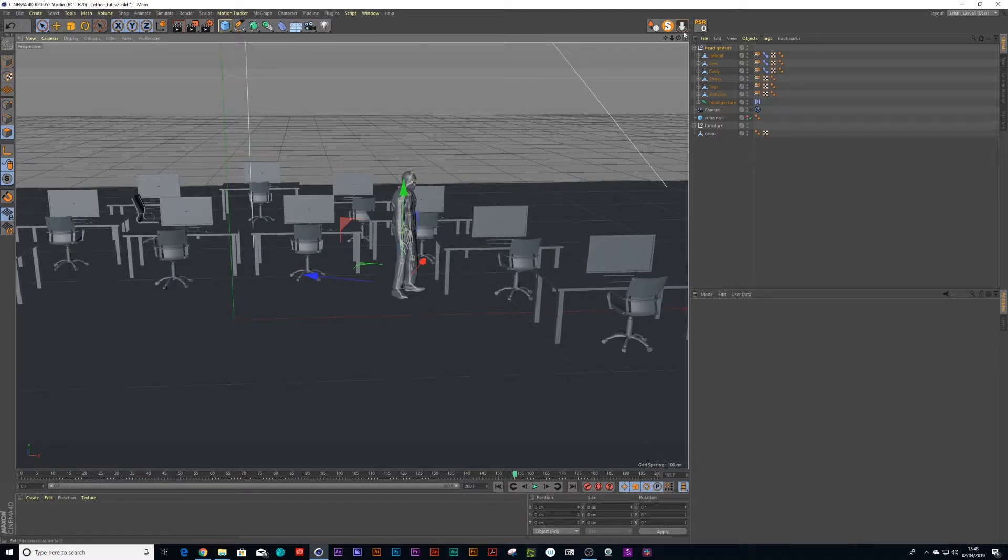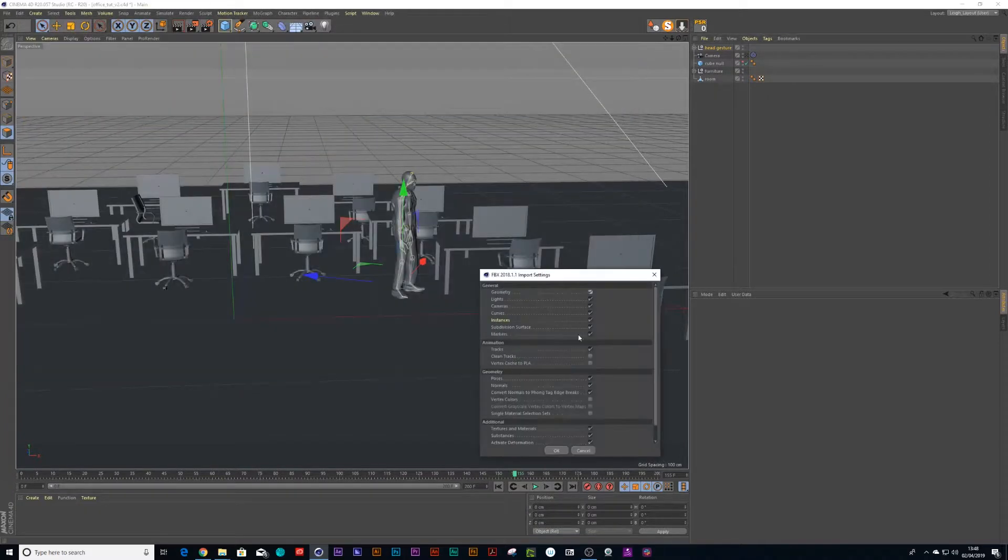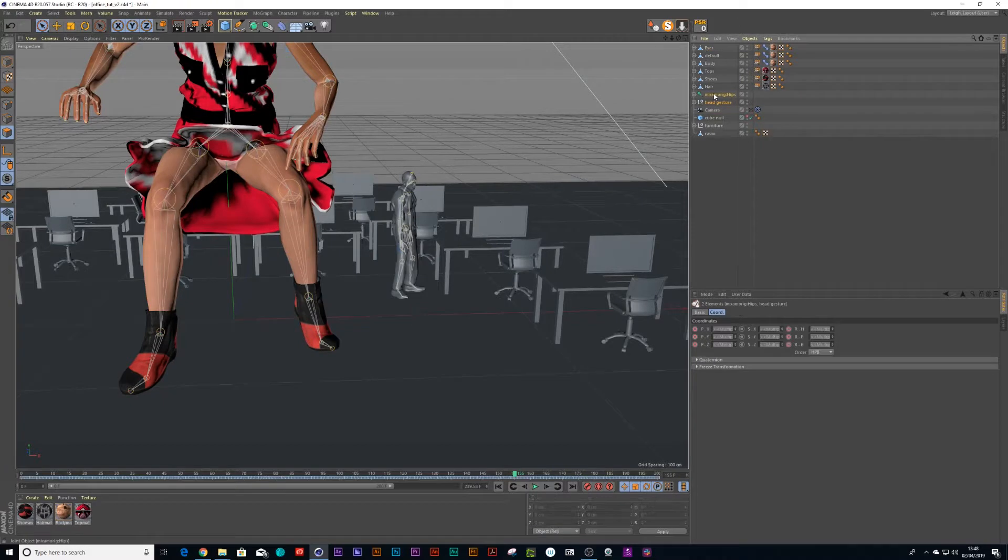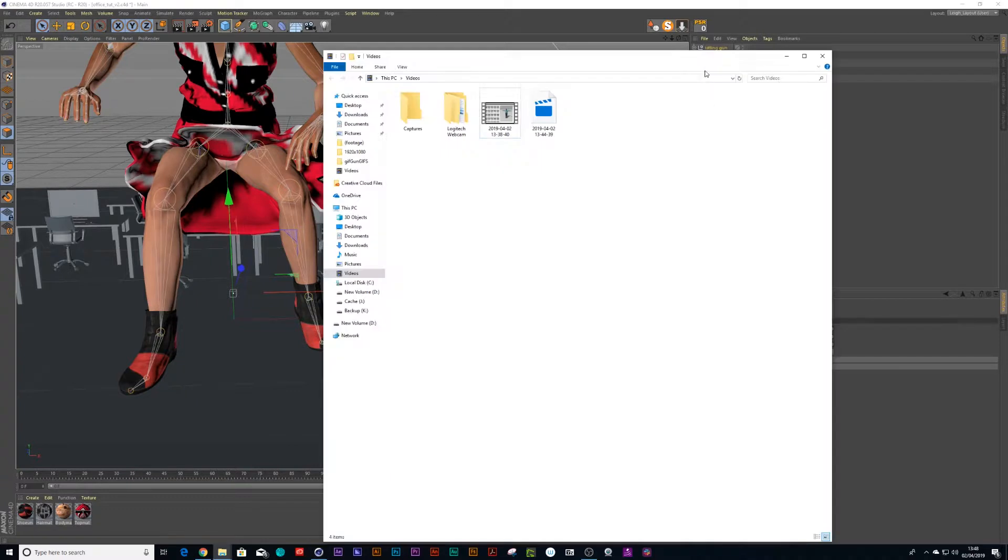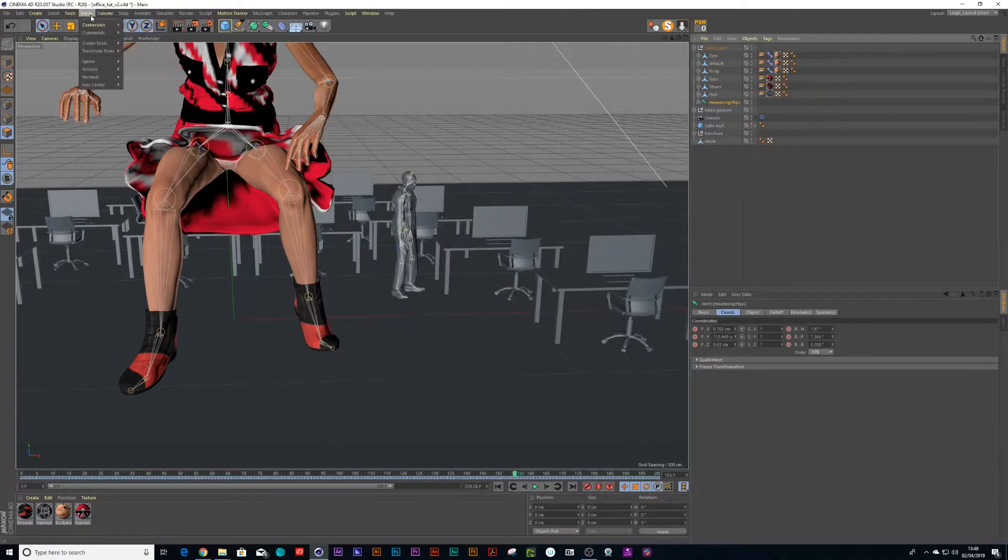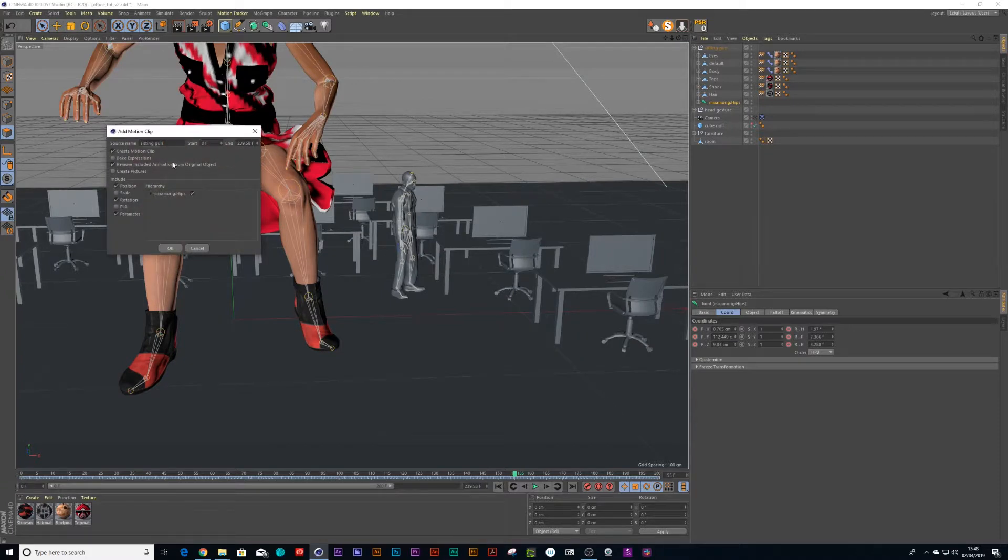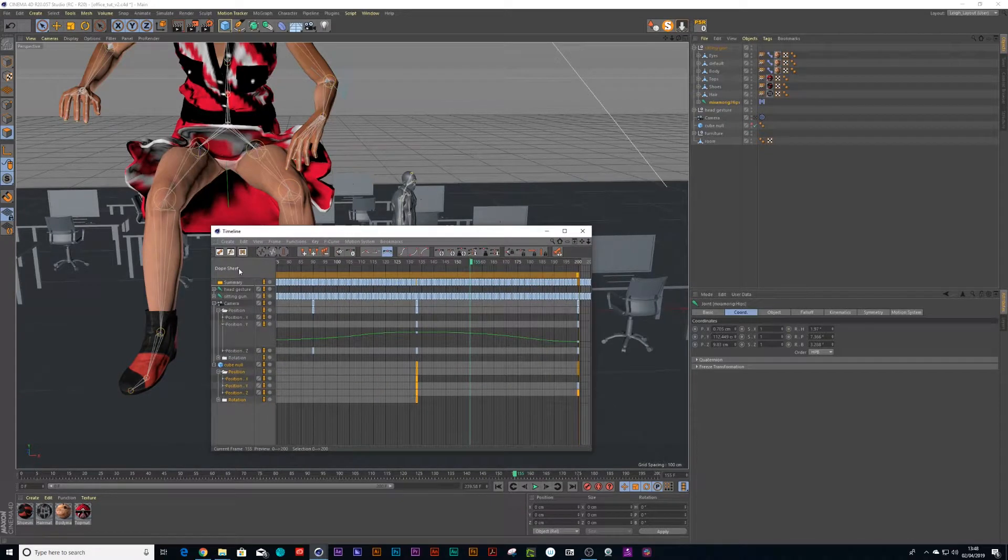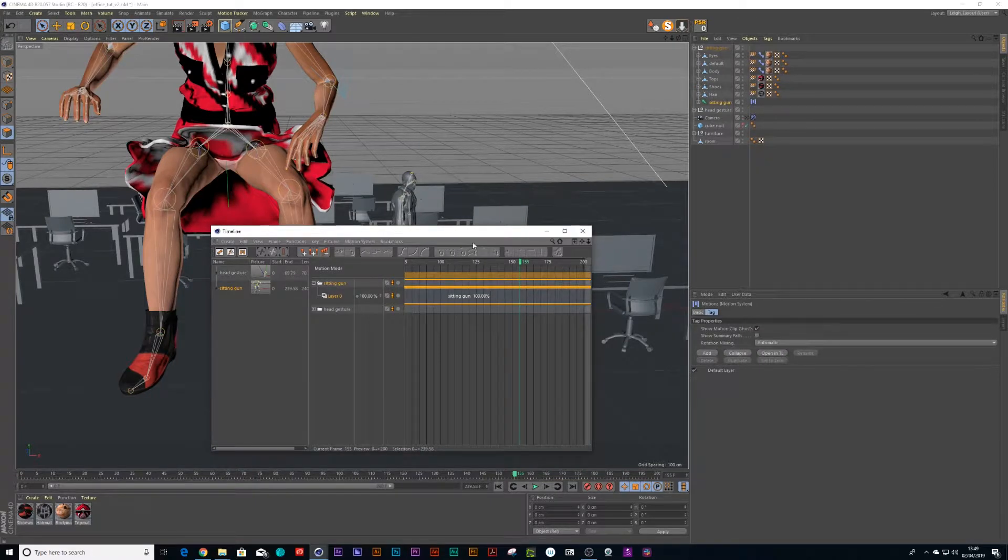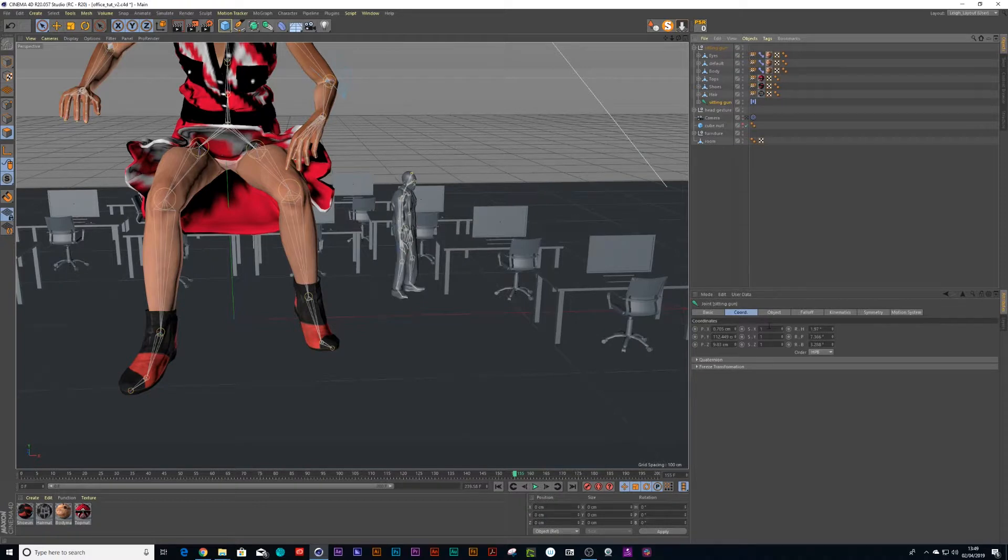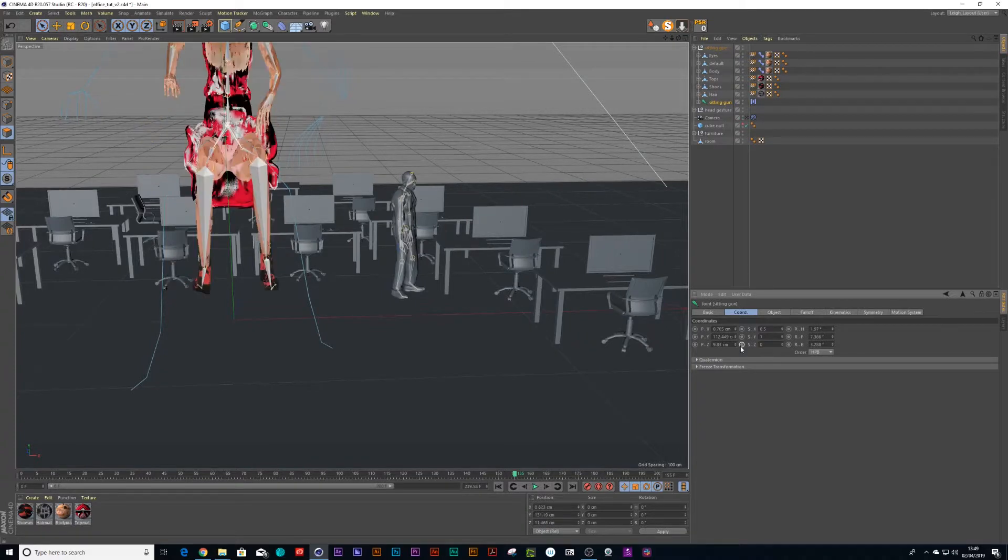Right, so we'll put in our next character then. We're going to File, Merge Objects and we go Sitting Gun Motion. Okay, and we can Alt+G on the keyboard and we'll call this Sitting Gun. And once again we can go to the bone rig, click on it and go to Animate, Add Motion Clip and paste in there Sitting Gun.